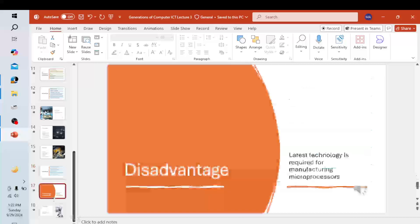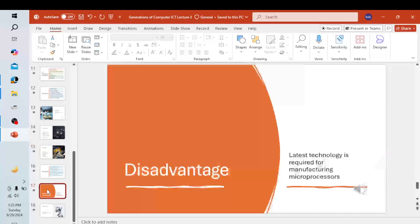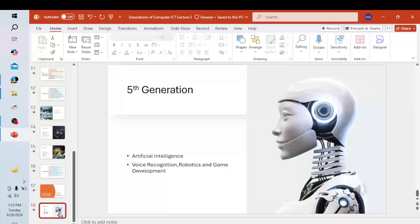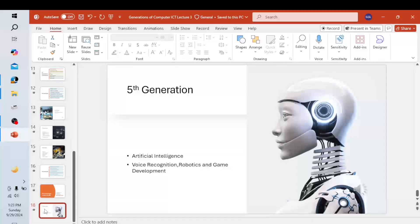The fifth generation computers are based on artificial intelligence. Some applications of this generation include voice recognition, robotics, and game development. Scientists are trying to create computers with real intelligence. The goal is to develop a computer that can understand natural language input and has the ability to learn.